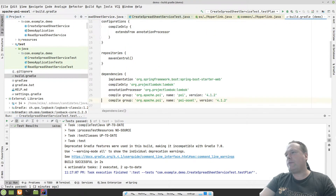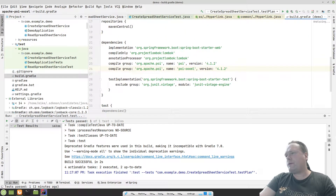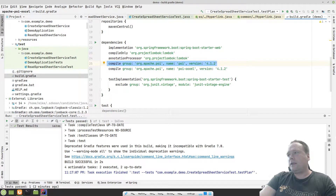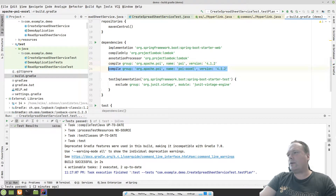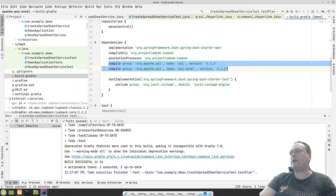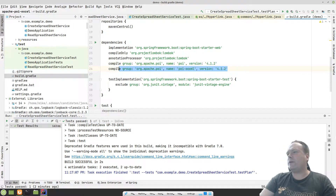In my build.gradle file there are two important dependencies we need to add. This one here is for the regular Excel spreadsheet format, and this one is for the newer XML format — the Microsoft spreadsheet XML format. If you want to use that format, this dependency needs to be used. Just add both of these two and you are good to go.